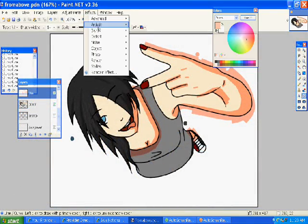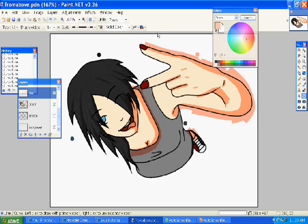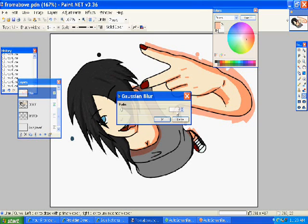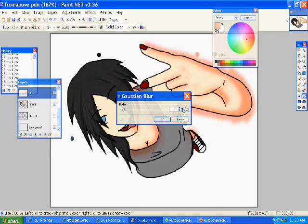So effects, blurs, Gaussian blur. Depending on the size of your drawing, you're going to have to do a higher one, but if it's smaller you'll do a lower number. I think I did about a 16 or a 14.